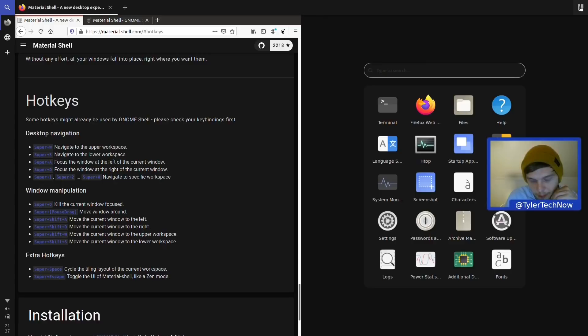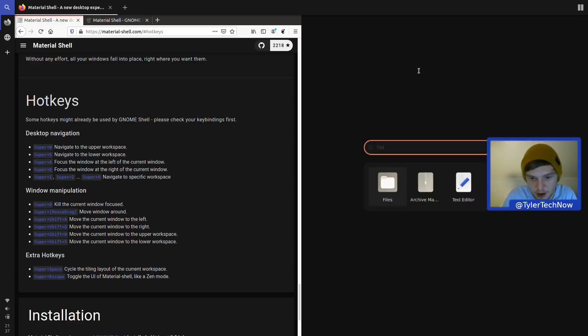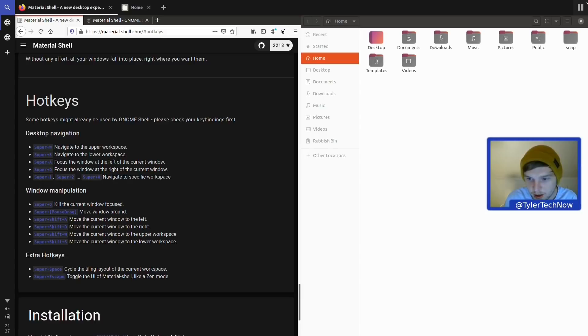When you're in a split view and the right side has nothing there, it shows the application launcher with the search bar again. You can jump in, type 'Files', hit enter, and it opens in the split view. That's really, really cool the way it does that.